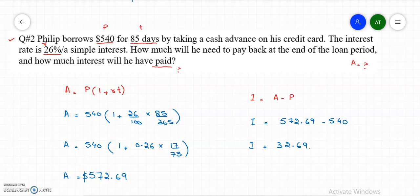I hope you understand simple interest. We covered the definition, the formula, and two examples of simple interest. If you like my video, please subscribe to my channel. Thank you so much, see you next time.